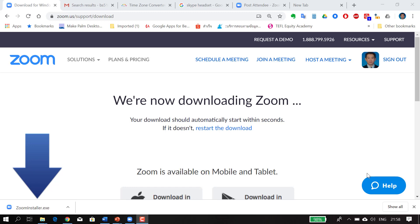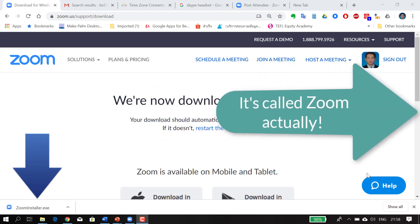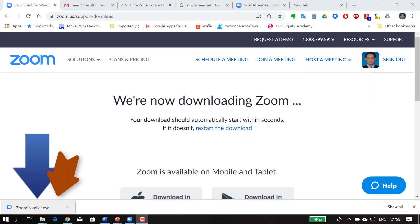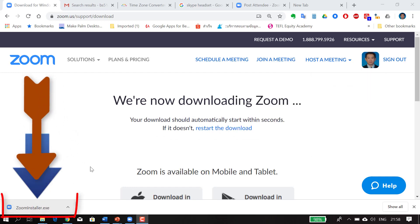The first thing you have to do is go to the website and download the software. It's called Zoom Cloud Software, and this is what it looks like. You click on the installer and then set up your username and password. It's fairly straightforward.